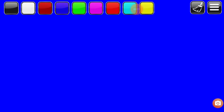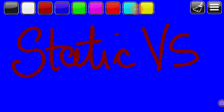Hello friends, today we are going to learn what is the static versus dynamic environment. First of all, we have to know what is static — static means which can't change, and dynamic means which can change.